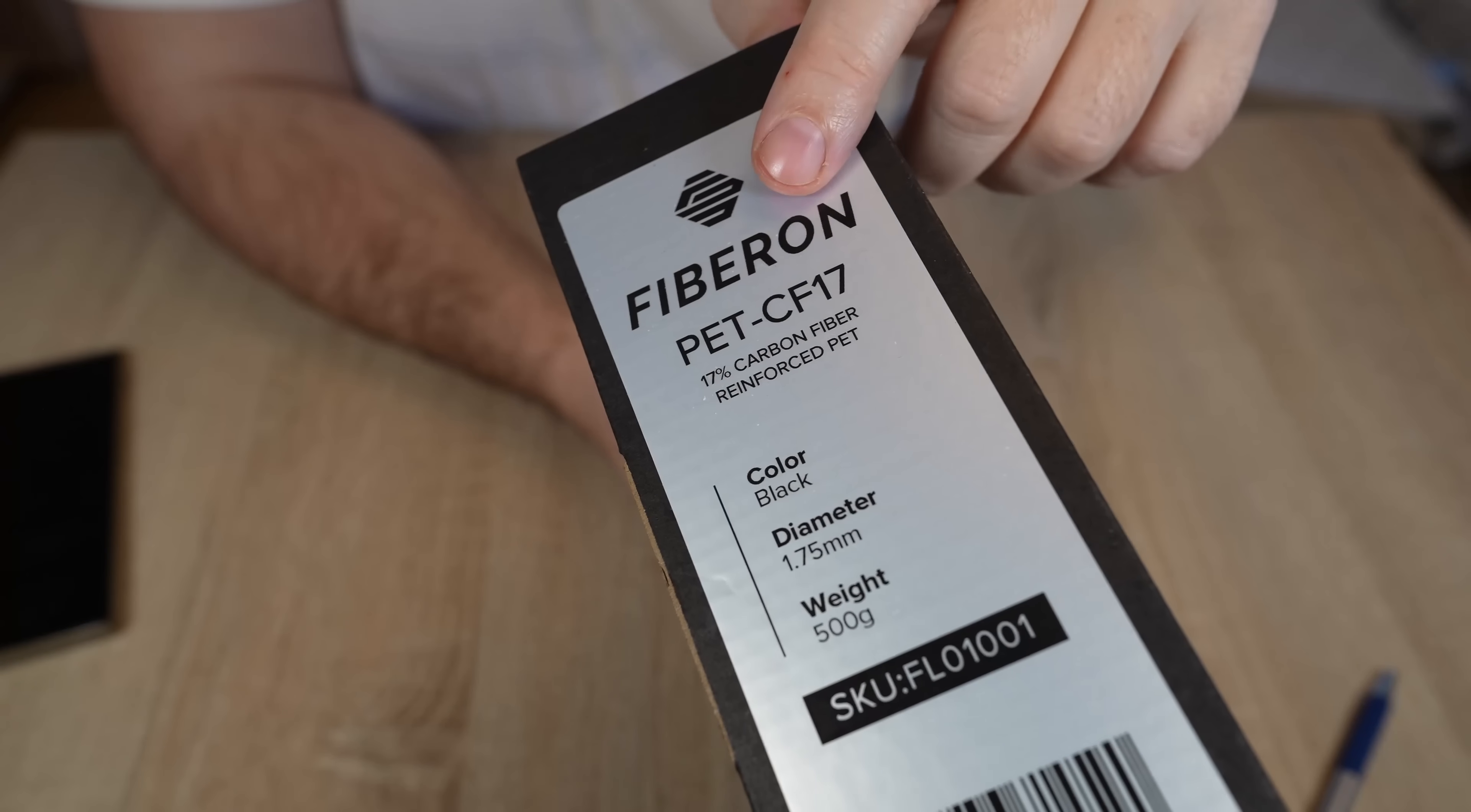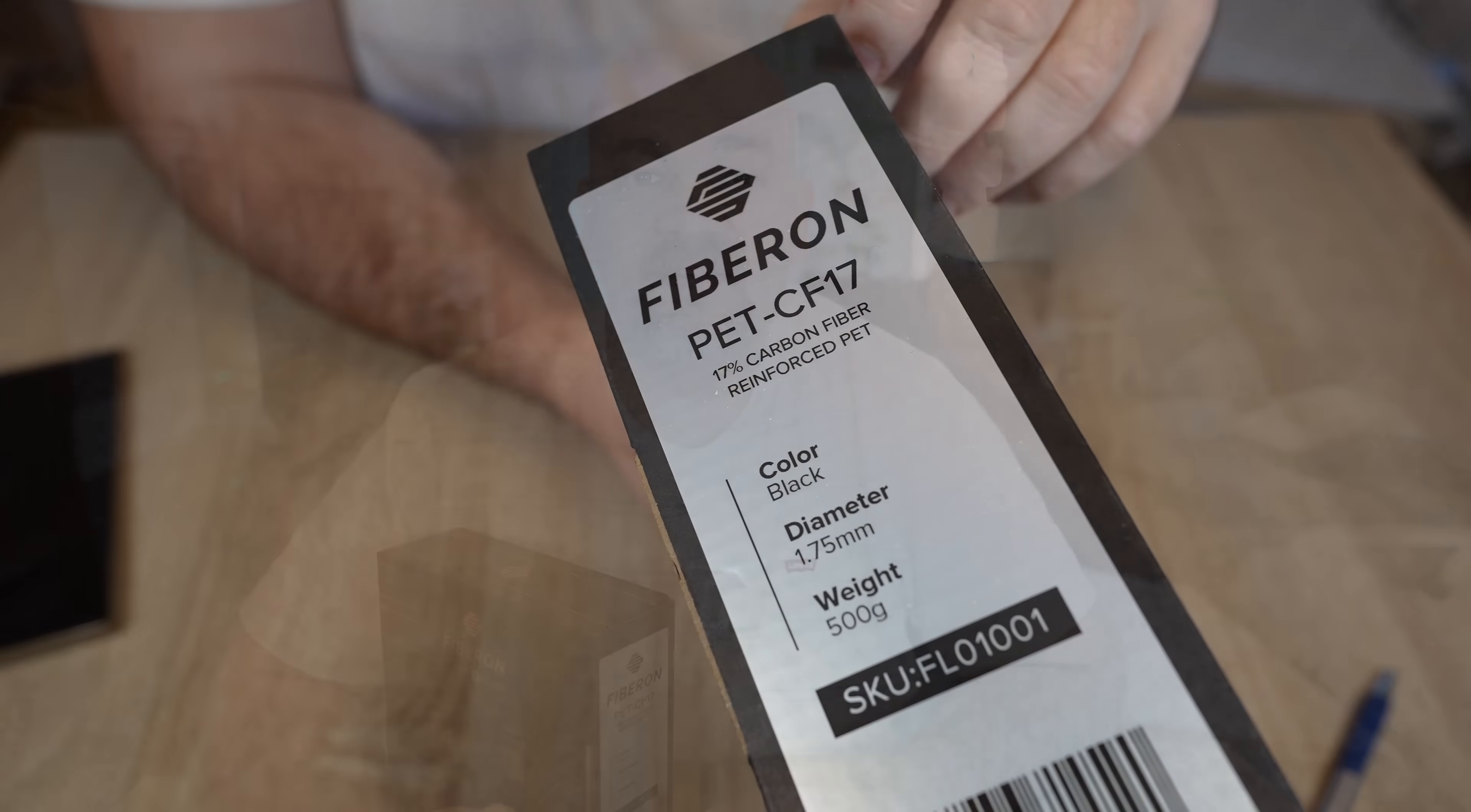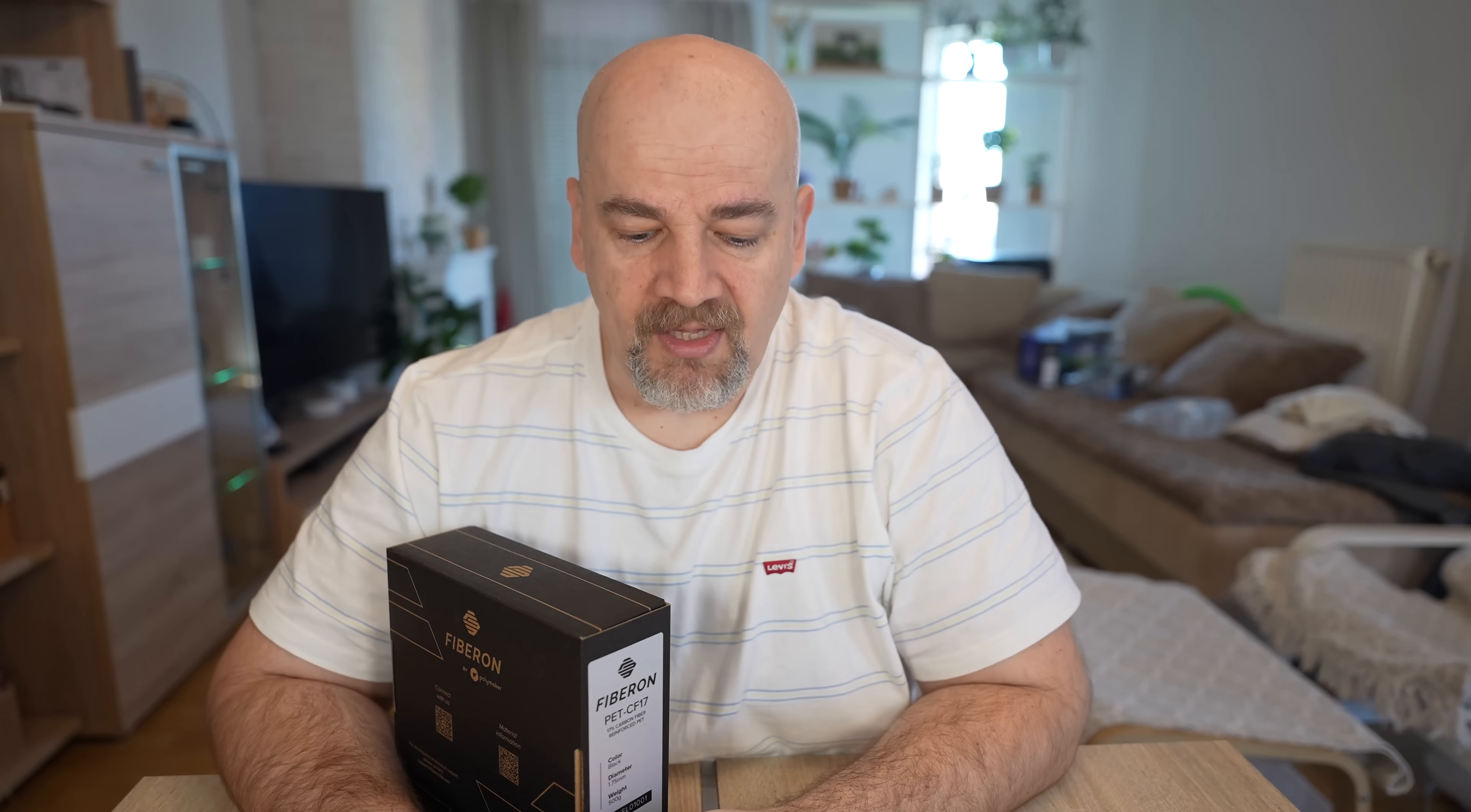Now let's talk more about this PET CF-17. The 17 is the percentage of the carbon fibers in this material and it has great stiffness. This means it resists good to the bending.